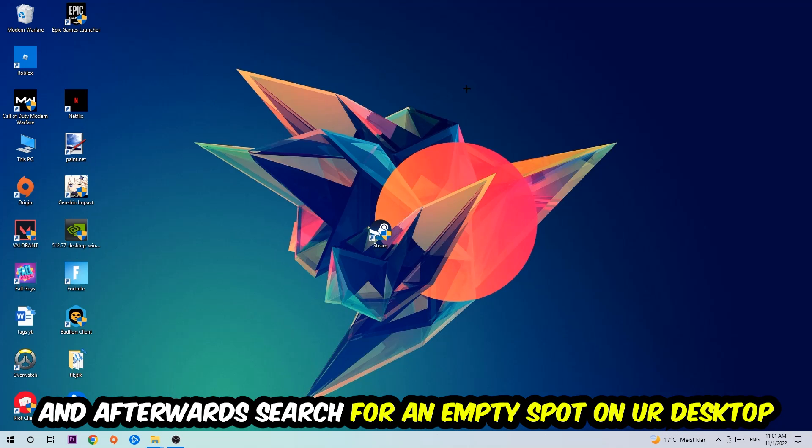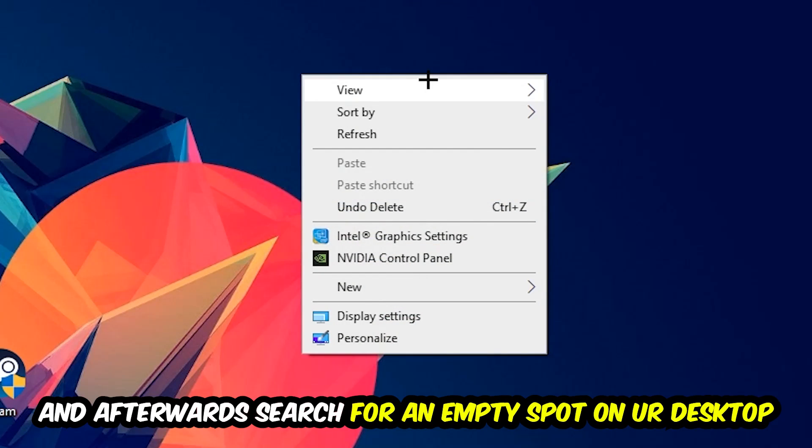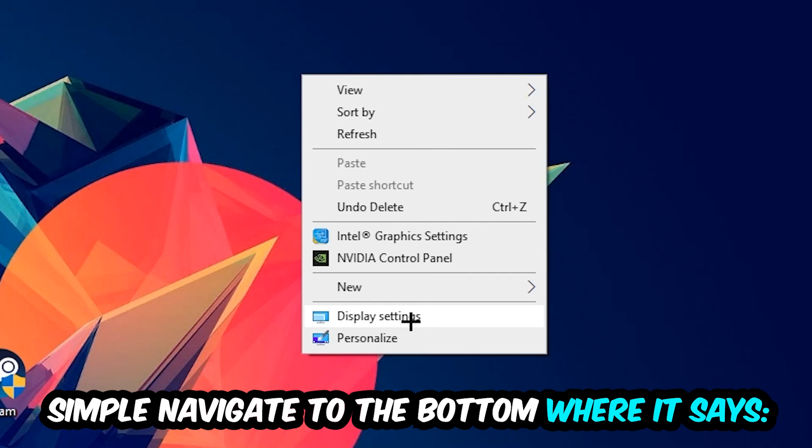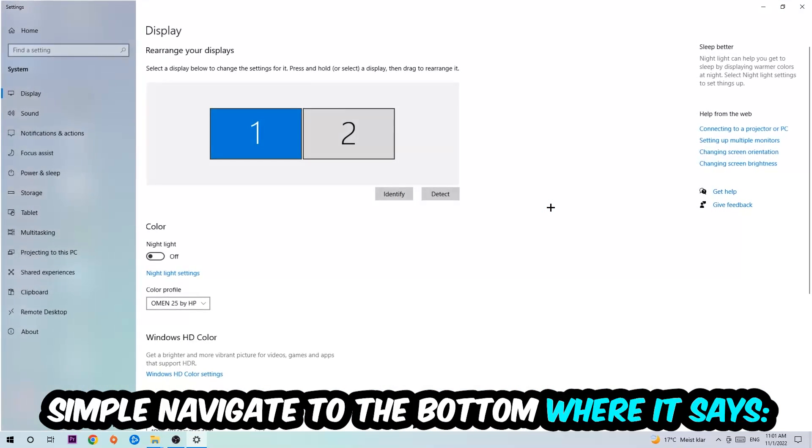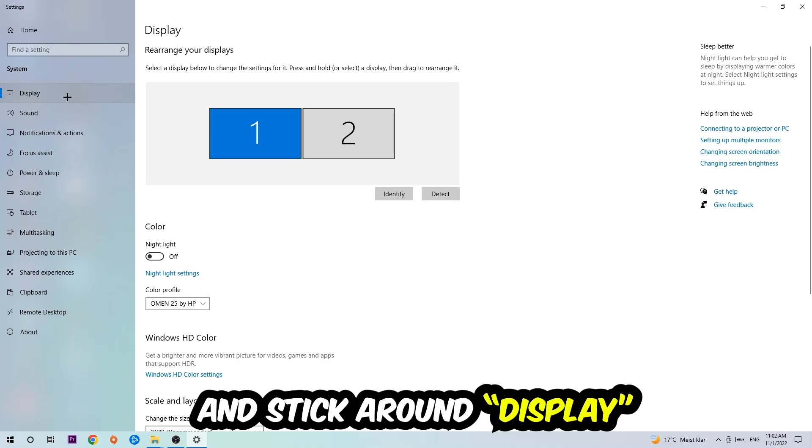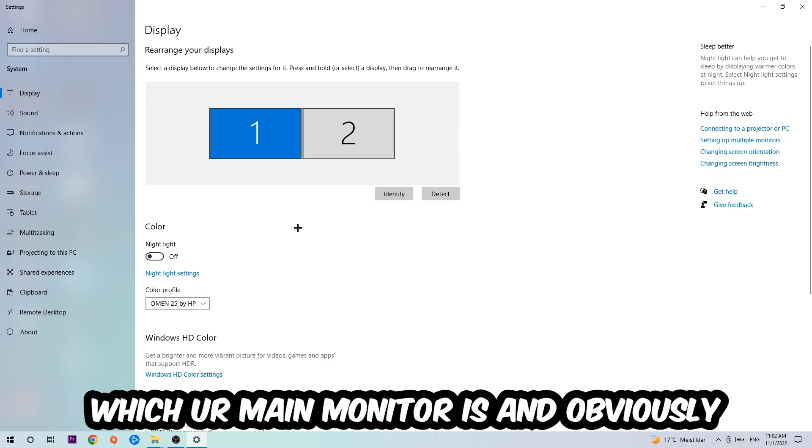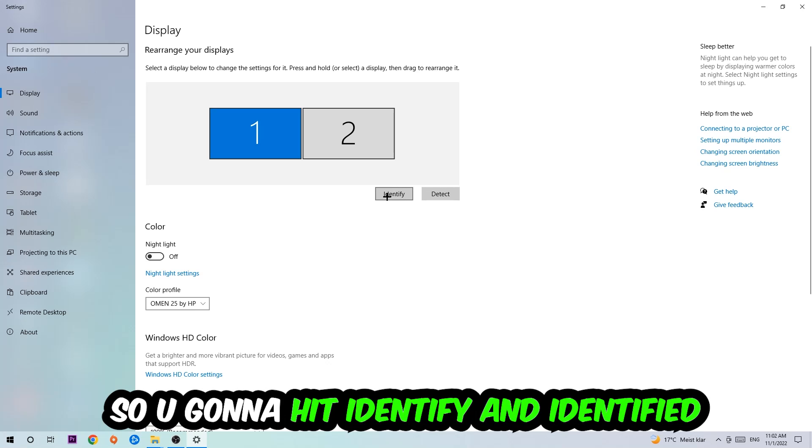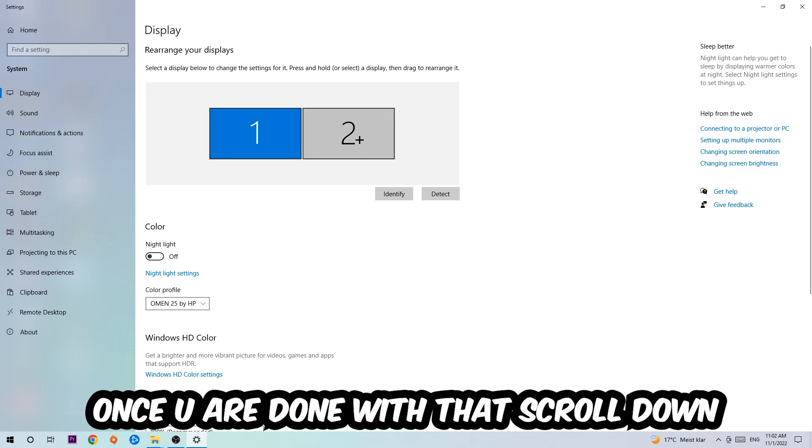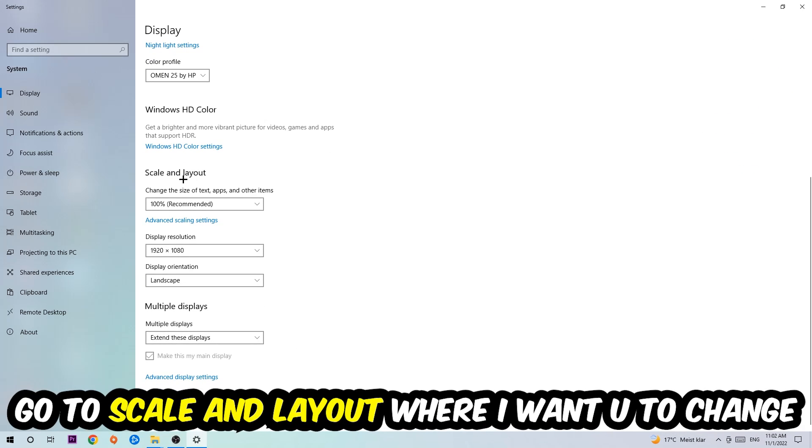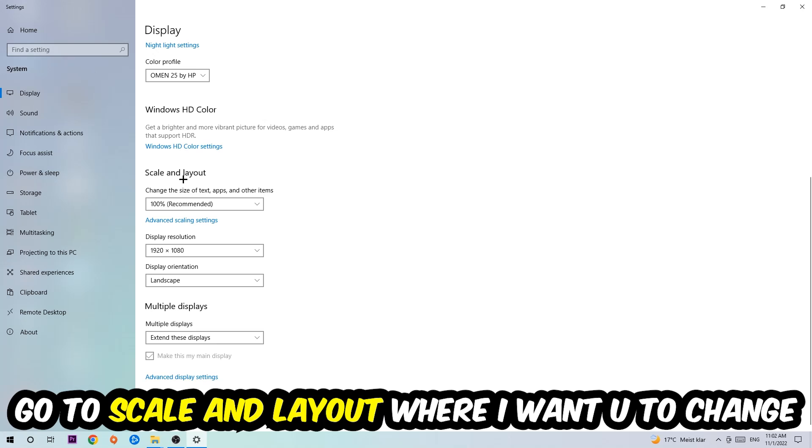Afterwards, find an empty spot on your desktop, right-click, and navigate to the bottom where it says Display Settings. Click that and stay on Display. The first step is to identify which your main monitor is—this obviously just applies if you have more than one. Hit Identify and identify it.